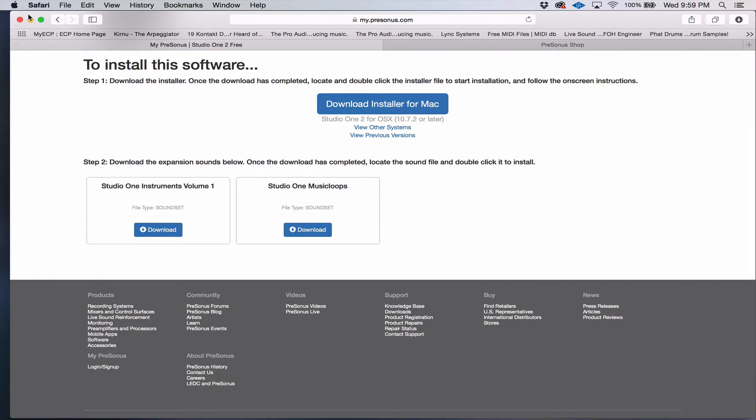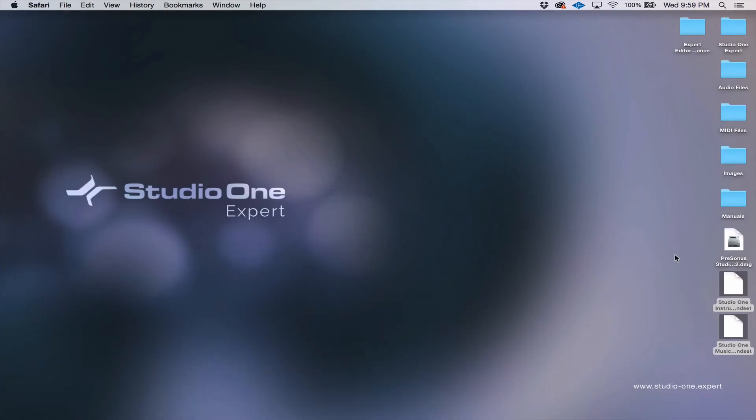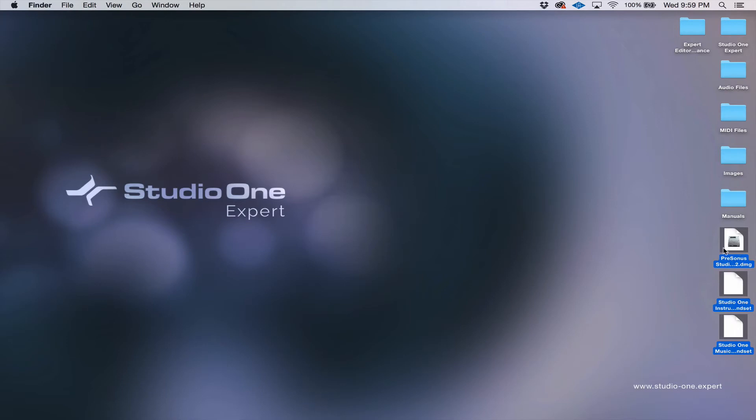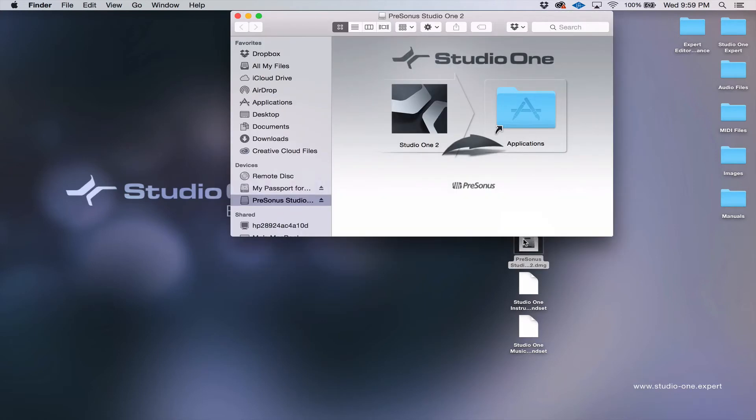I've gone ahead and downloaded these just so that we don't have to wait for them to download. So what you're going to do is double click on the installer, and you're going to follow the steps.